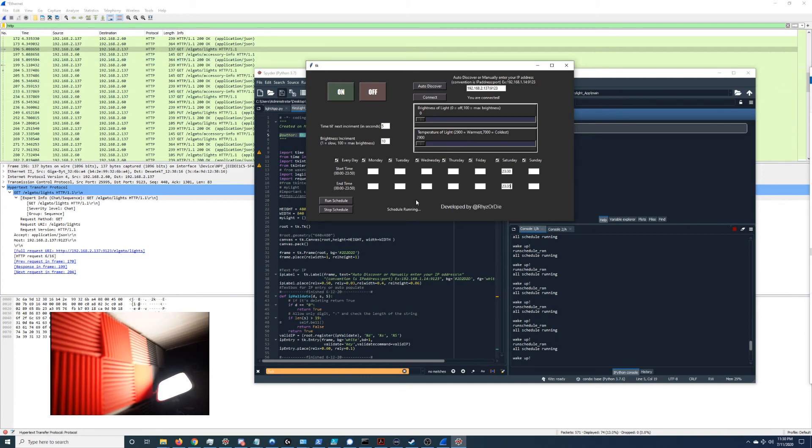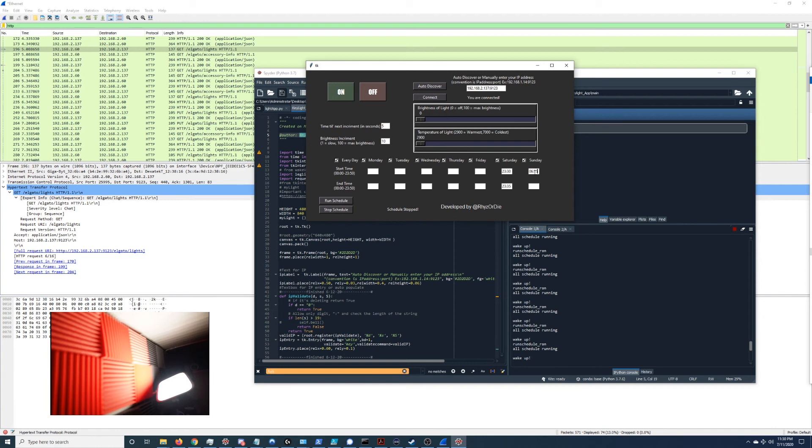So that's pretty much it, that's how it works. You can set it for every day of the week. I'm gonna go ahead and set it for my schedule, which is go ahead and stop the schedule, stop it from running, and then it's Sunday 6:15, 6:15 in the morning, that's what time I'm gonna wake up.